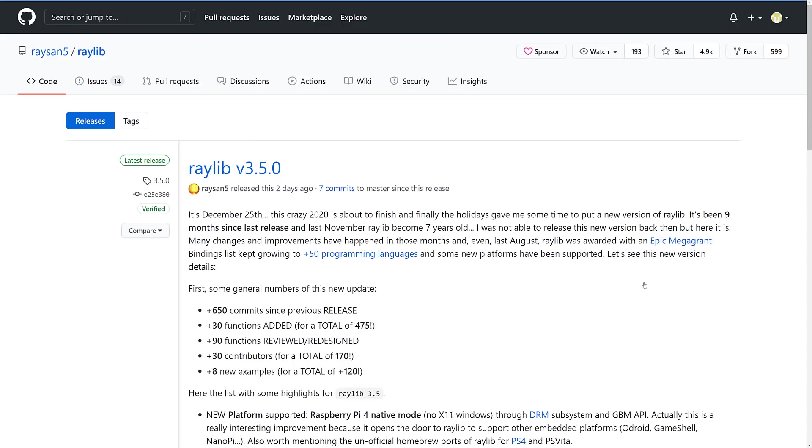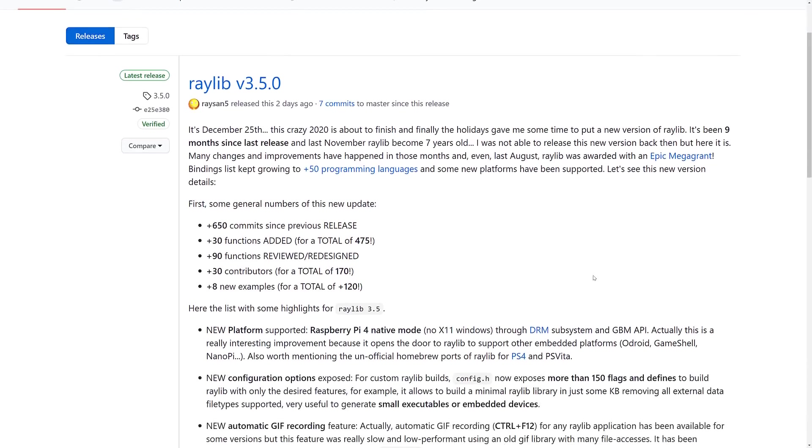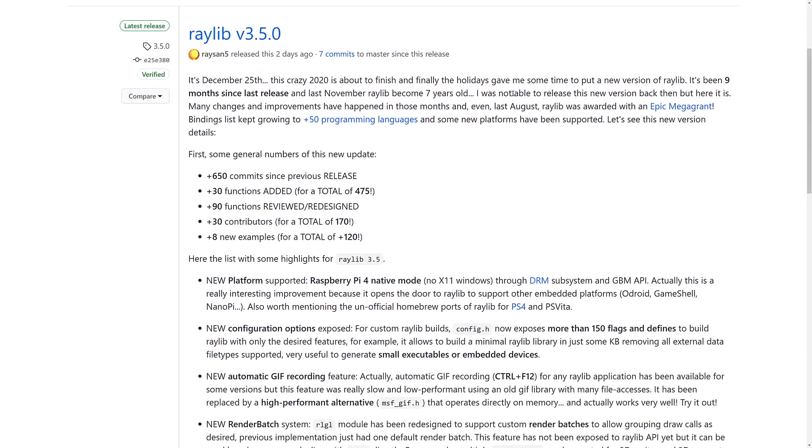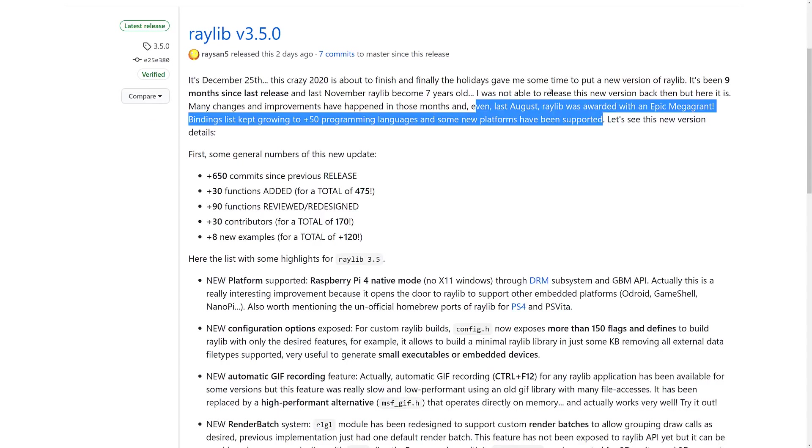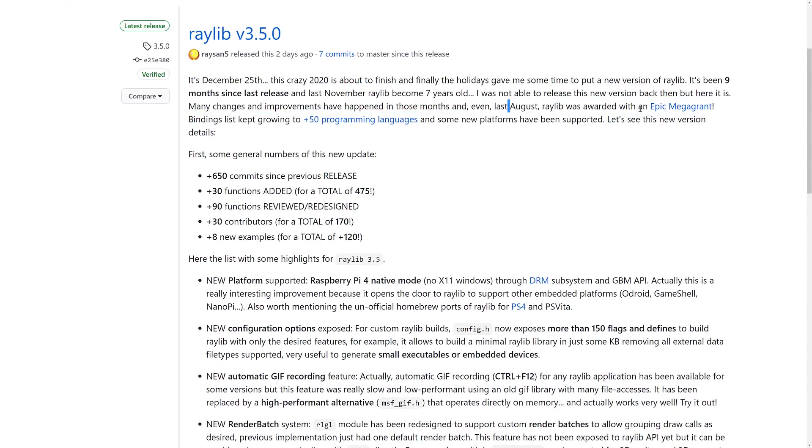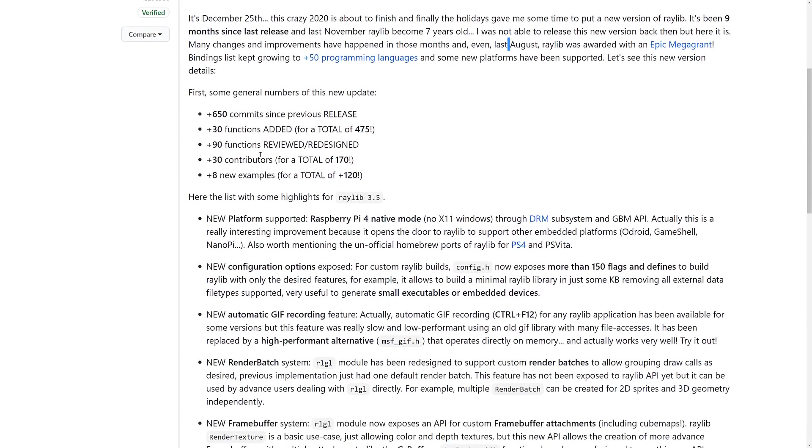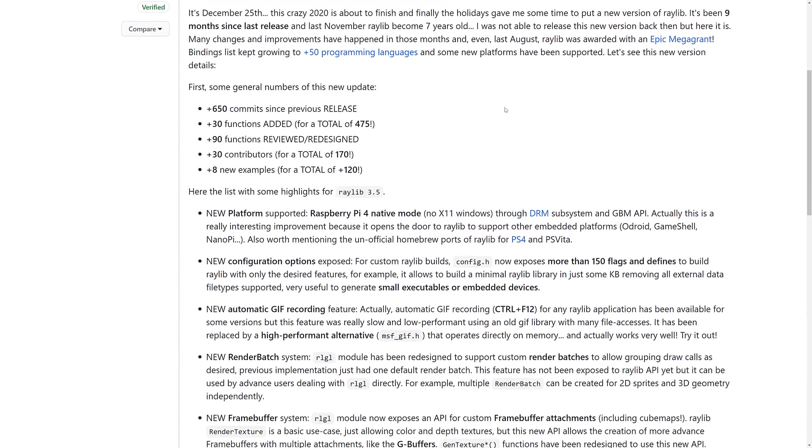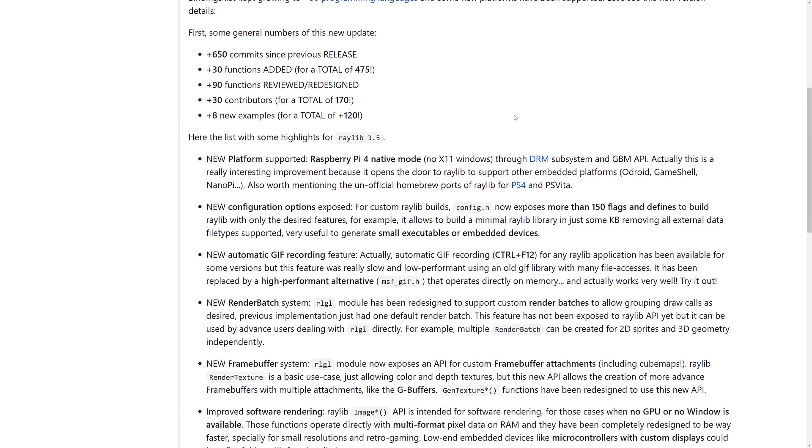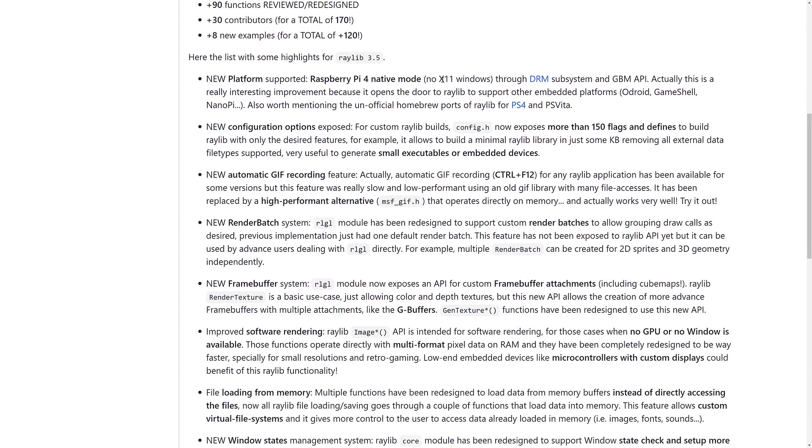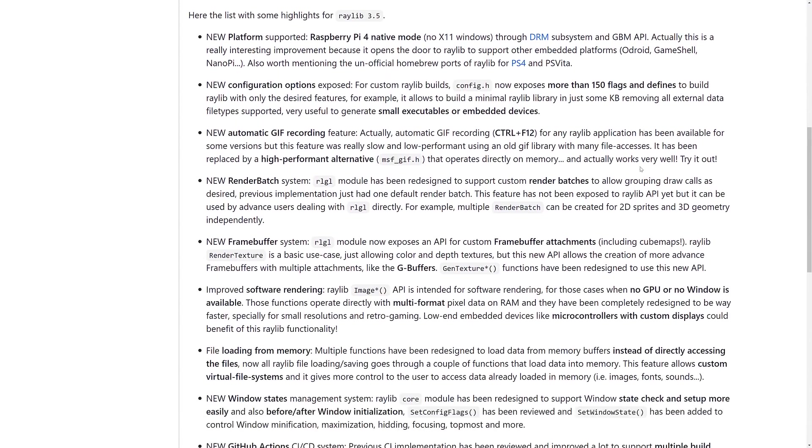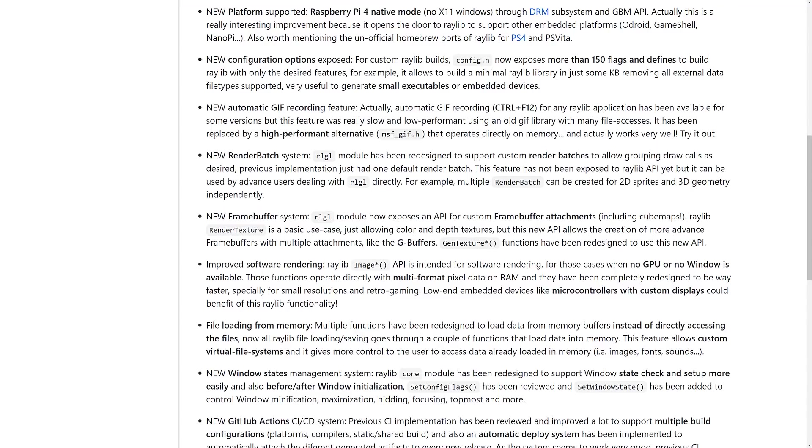Now, what we're doing is looking at what is actually new in Raylib 3.5.0. We have a number of different things here. Also, since the last release, once again, they did get an Epic Mega Grant. It's been nine months since the previous release. In that time, we had 650 commits, 30 new functions added, 90 functions reviewed or redesigned, 30 new contributors. That's pretty awesome. 170 people contributing to Raylib now. And there are eight new examples, making the collection over 120 examples for how to use Raylib.